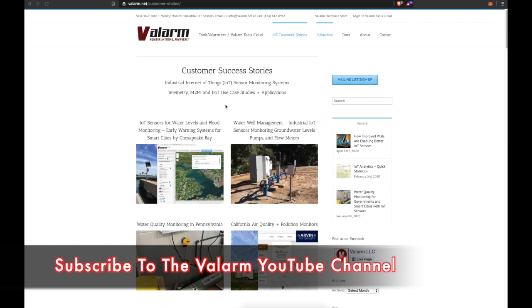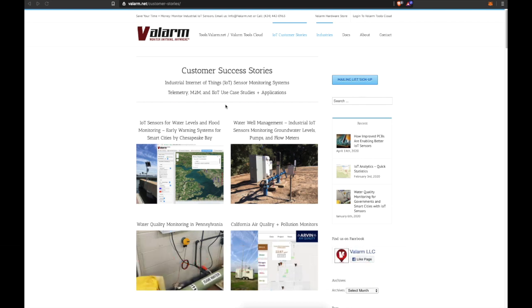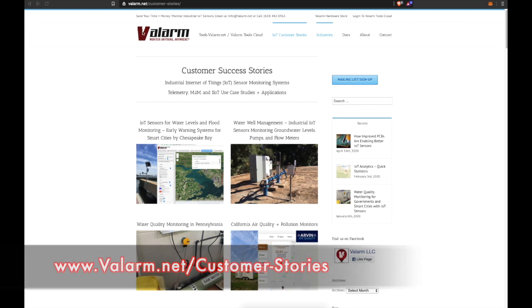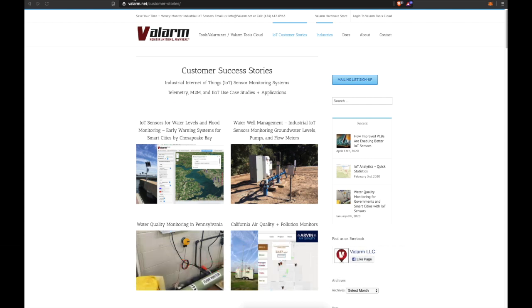Starting off here on the www.valarm.net customer stories page, we're going to focus today on the water well management and industrial IoT sensors monitoring groundwater levels, pumps, and flow meters.